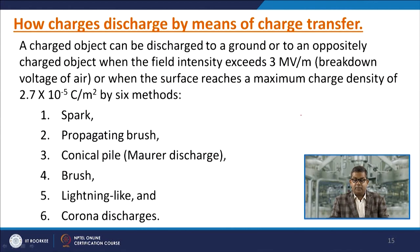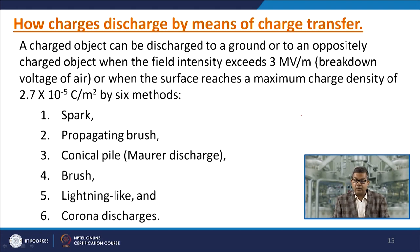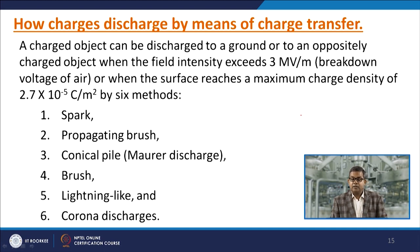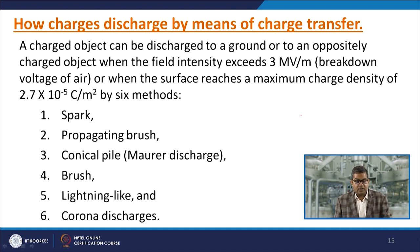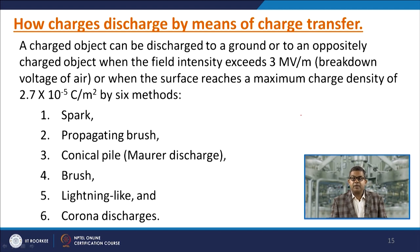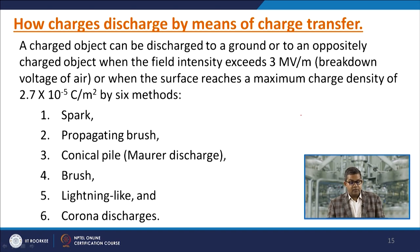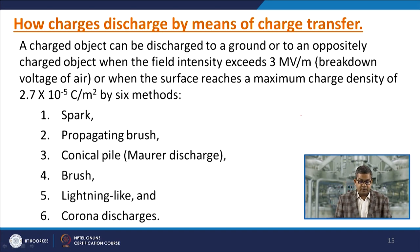A charged object can discharge to ground or to an oppositely charged object when field intensity exceeds 3 megavolts per meter — the breakdown voltage of air — or when the surface reaches maximum charge density. There are six discharge methods: spark discharge, propagating brush discharge, conical pile discharge, brush discharge, lightning-like discharge, and corona discharge.